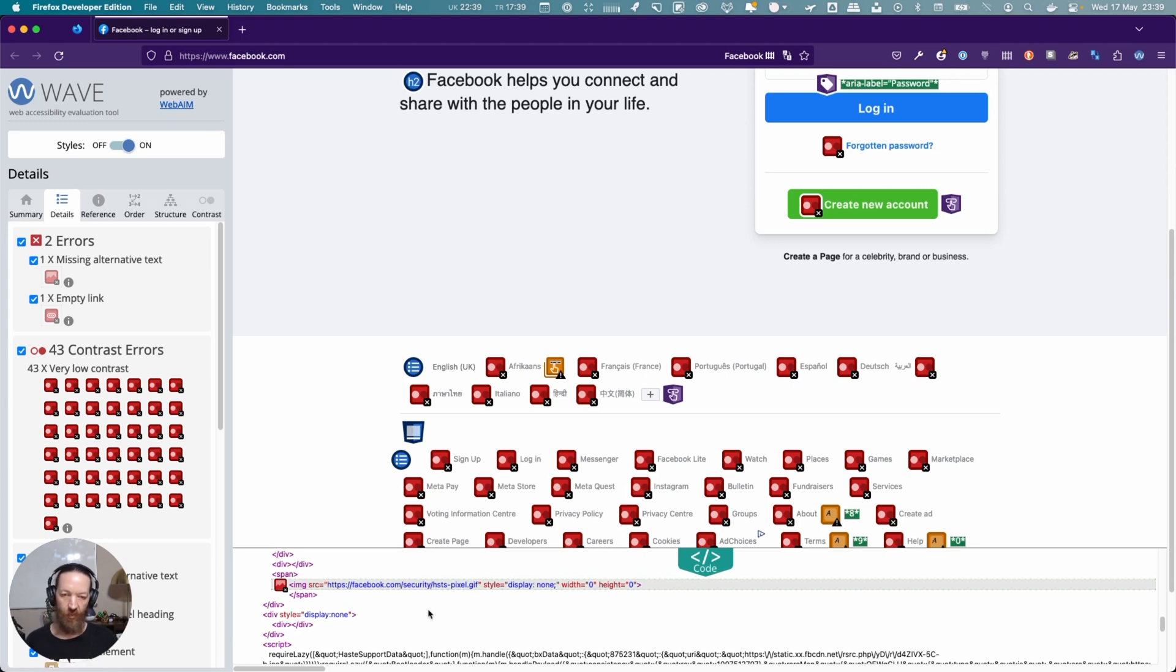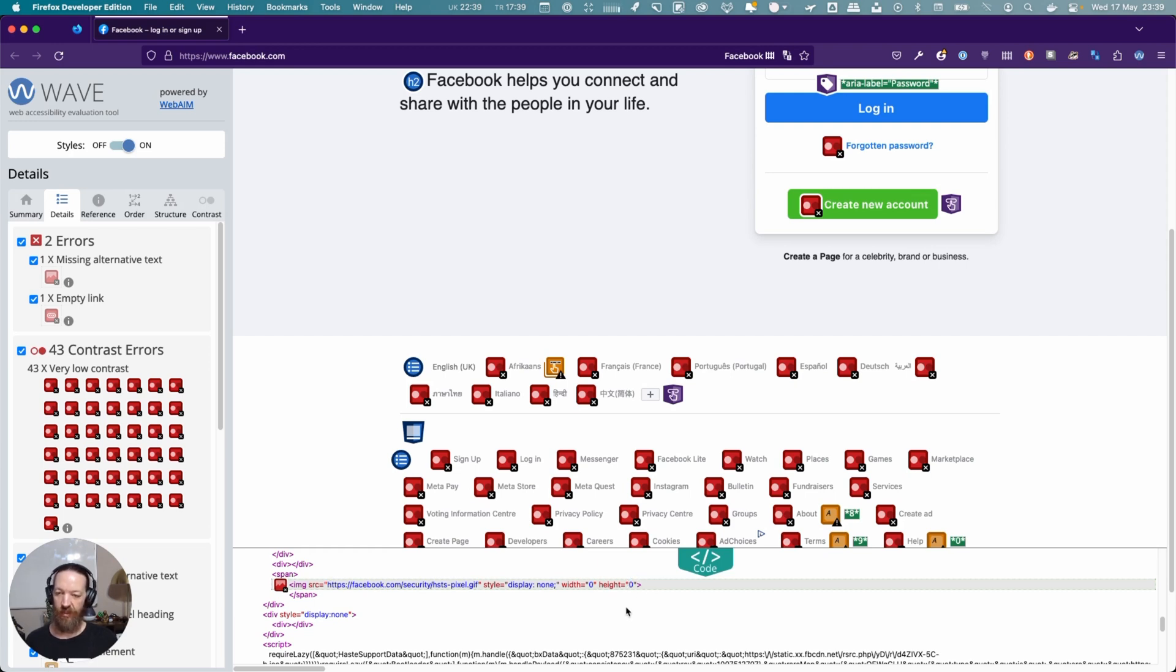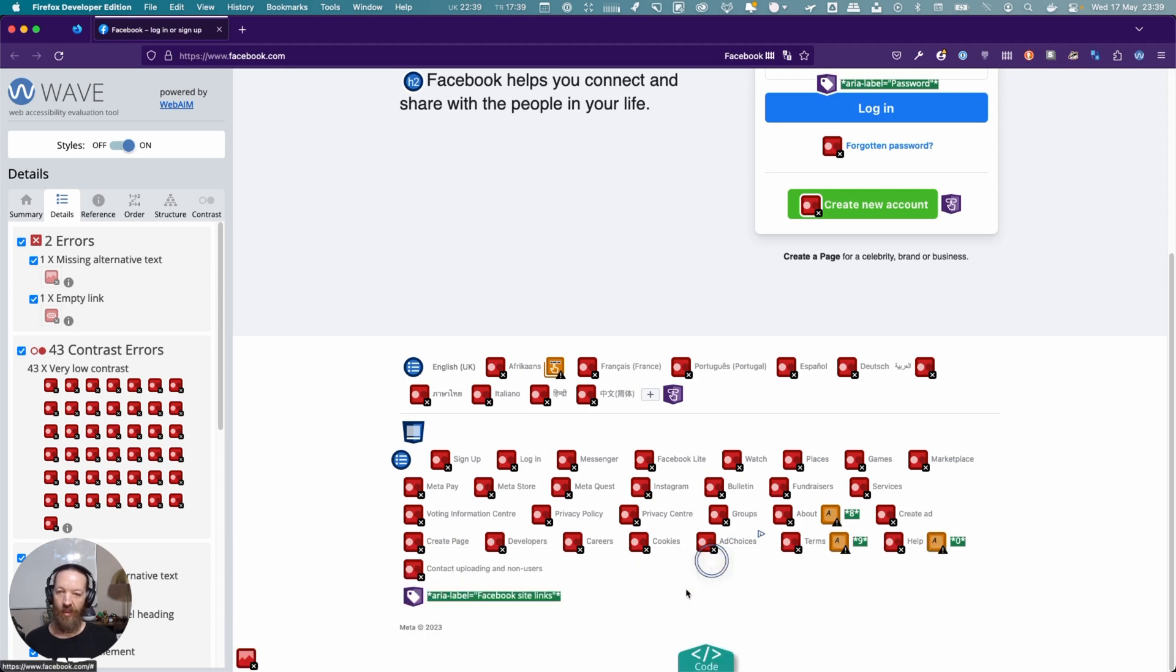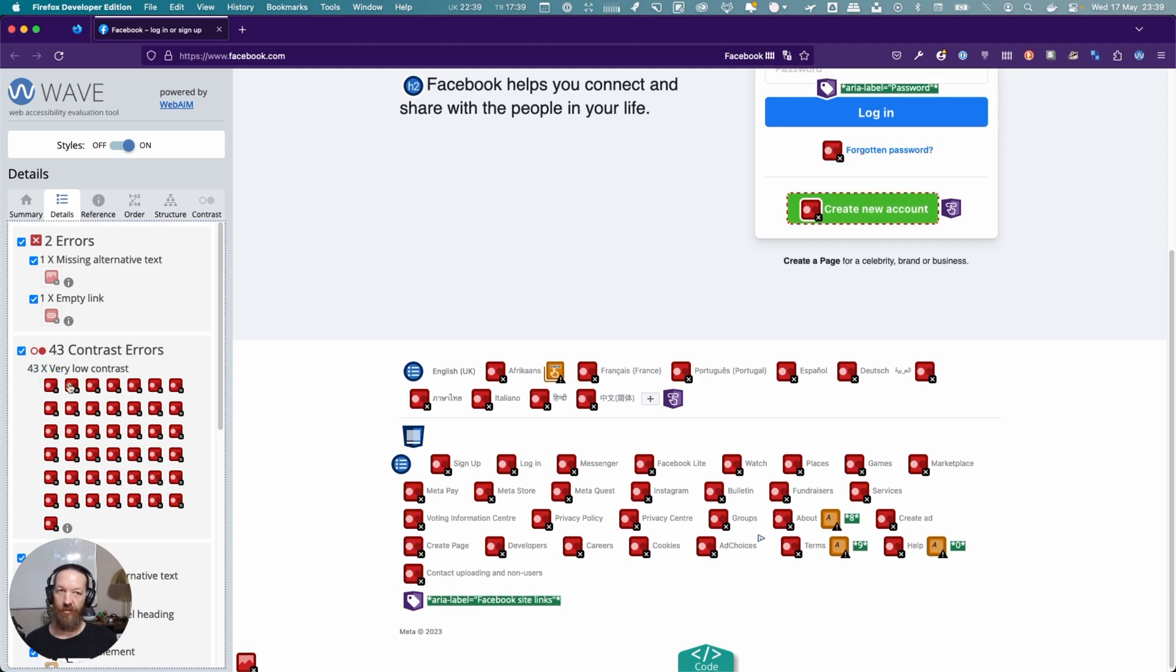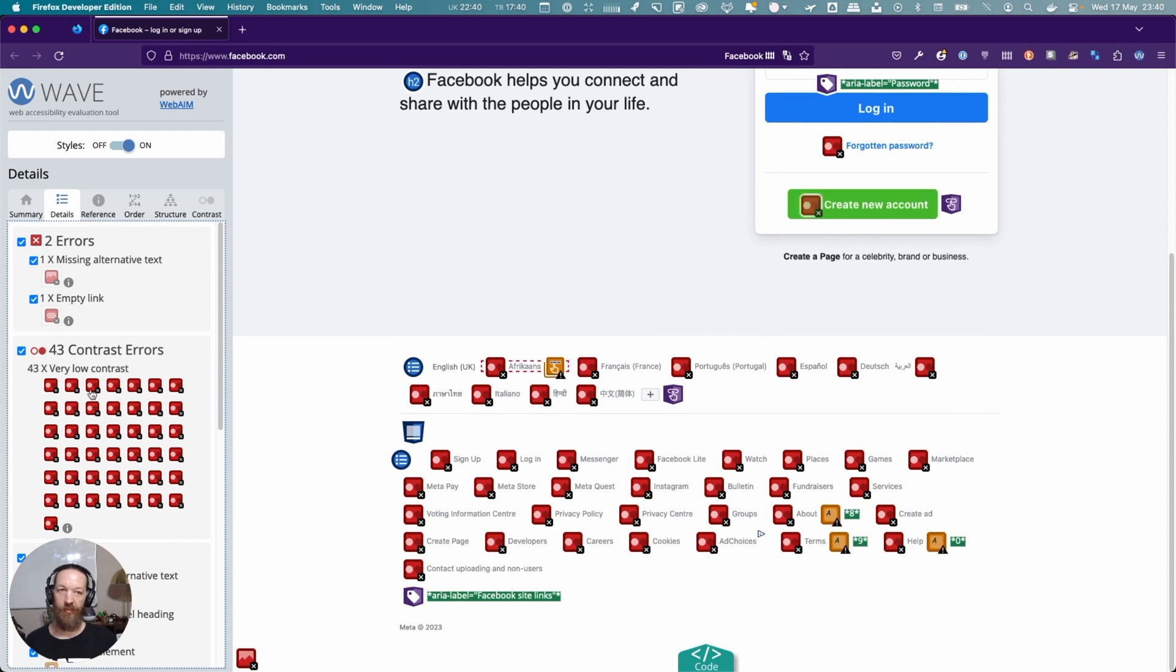Here is the tracking pixel that doesn't have even an empty alt attribute—it just doesn't have an alt at all.